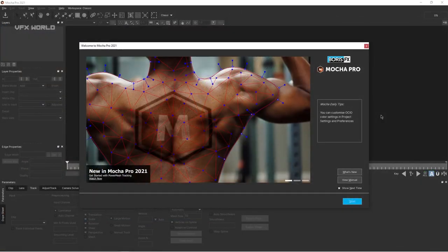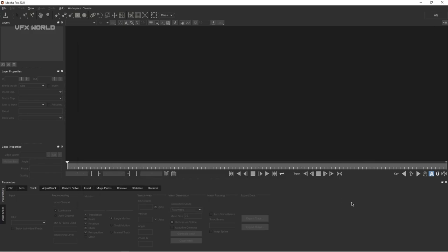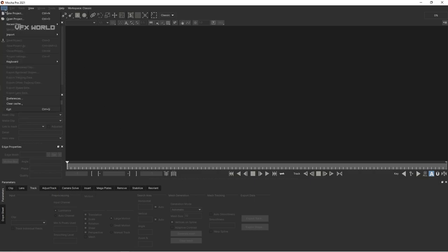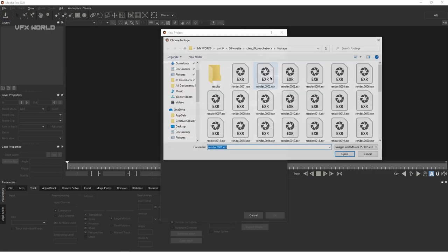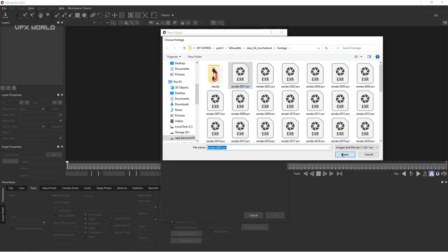We are now in Mocha, the newer version. When you open Mocha, it will look like this. Just turn off the 'show next time' prompt and press Start. You'll find this user interface, which is pretty cool — the new Mocha has added more amazing updates. First, import the footage from File > New Project, and find the import clip option. Choose your preferred location, select your clip, and press Open.